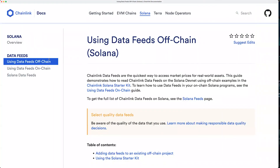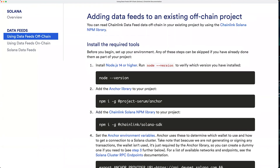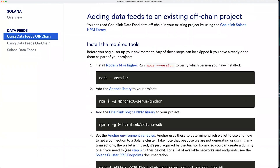Now let's go through how to use Chainlink data feeds off-chain in your existing front-end or decentralized application. Switch to the off-chain page in the docs. To use Chainlink data feeds off-chain, you need to use the Chainlink Solana library, and you also need to install the Anchor JavaScript library. With both libraries, you can use Chainlink data feeds off-chain in your application.